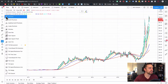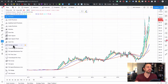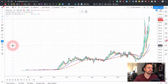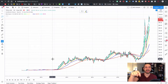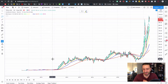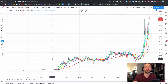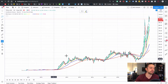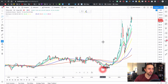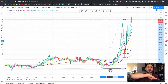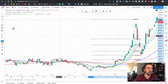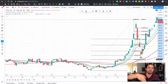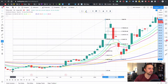This is the Fibonacci retracement tool — my number one tool. I've got another video on it, so check my channel. You draw it from the bottom to the top to see how much the market will retrace back, and from the top to the bottom to see how much it will retrace up. I drew it from the bottom to the top here, and the market came all the way back down into what I call the reload zone.